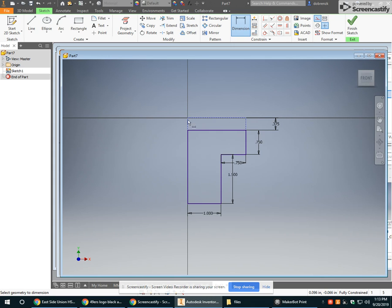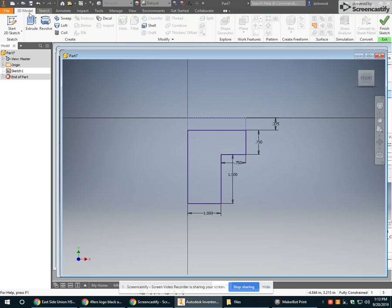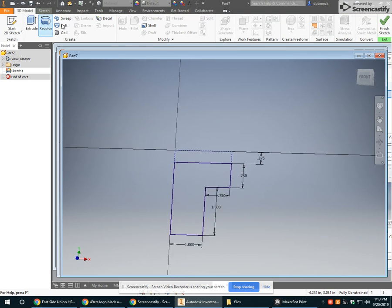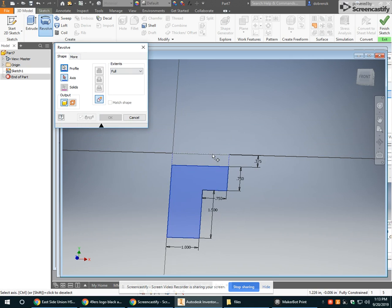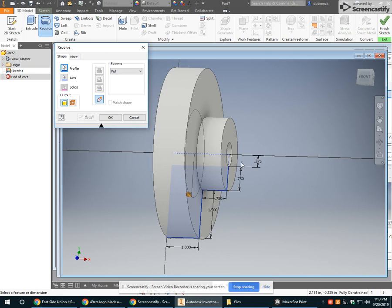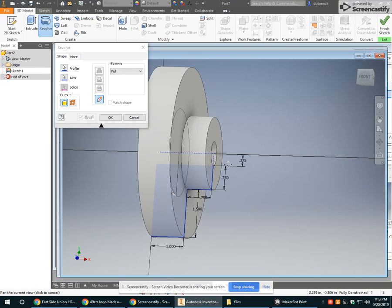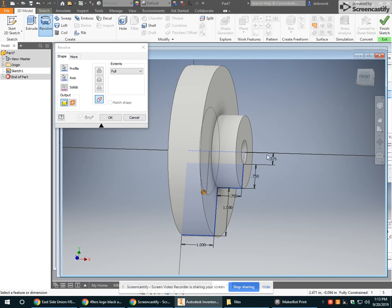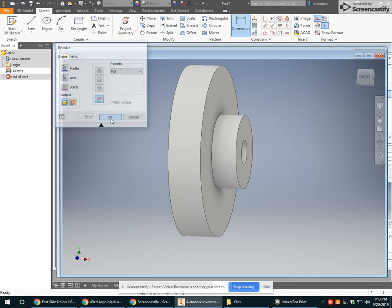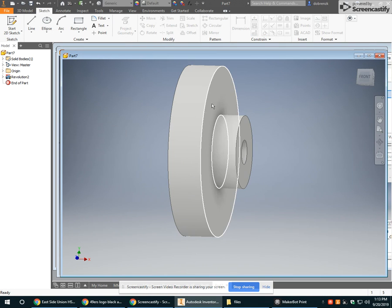Fully constrained here. And by having the origin line be my axis, when I revolve, it will center my hole here, which has some good benefits later. Alright.